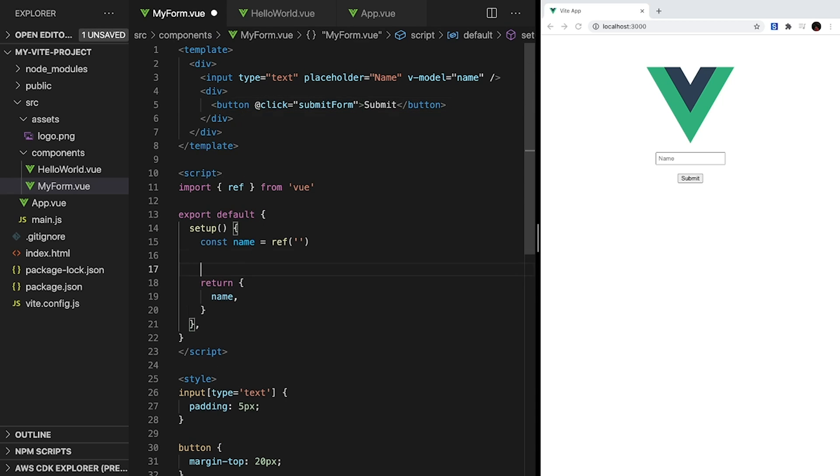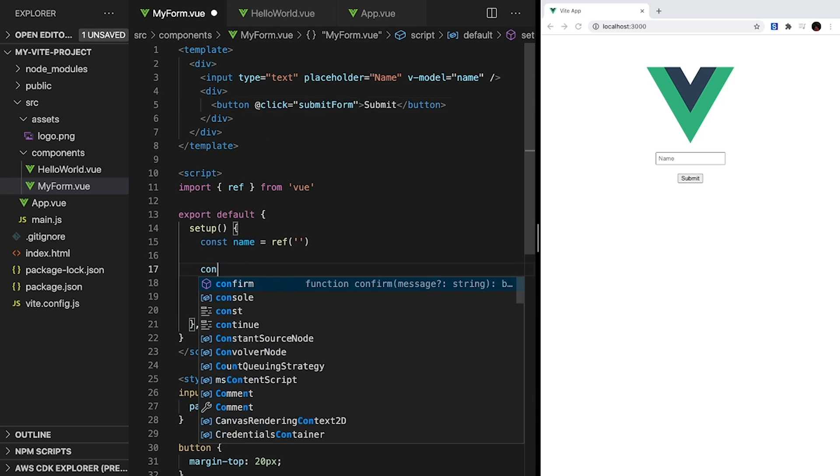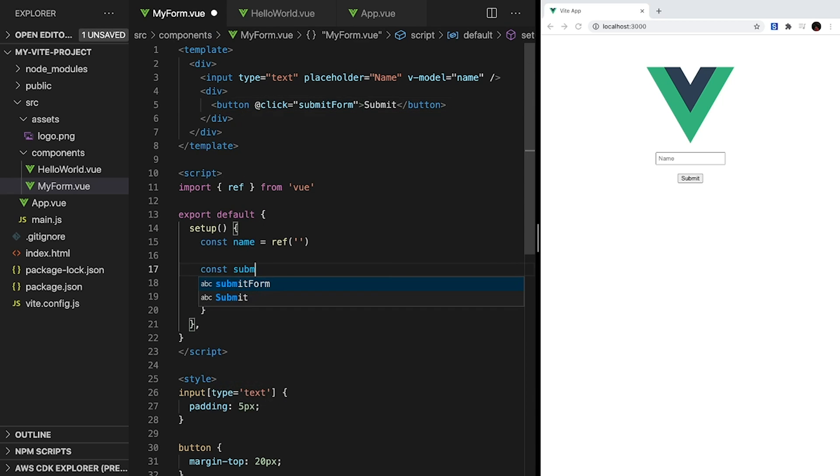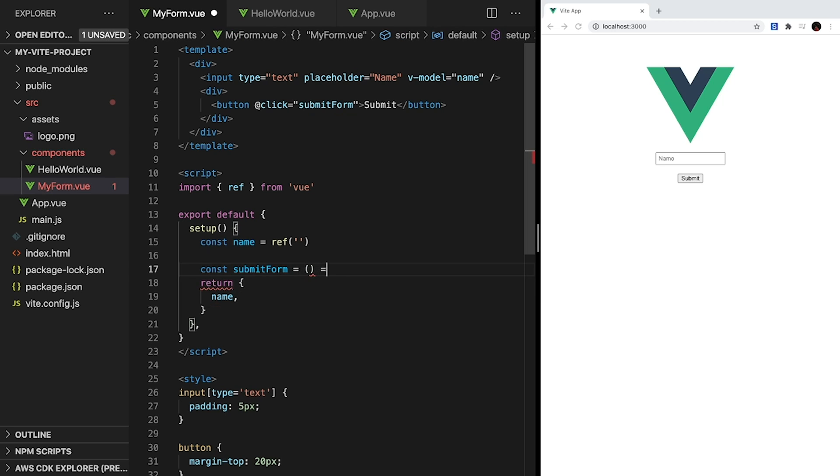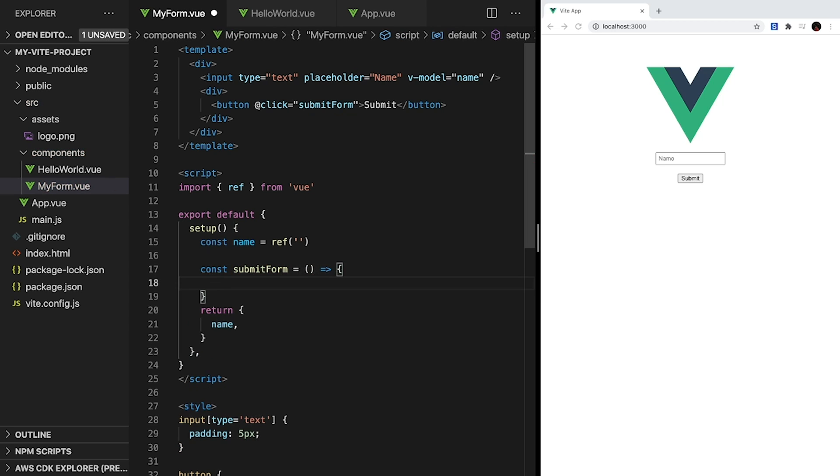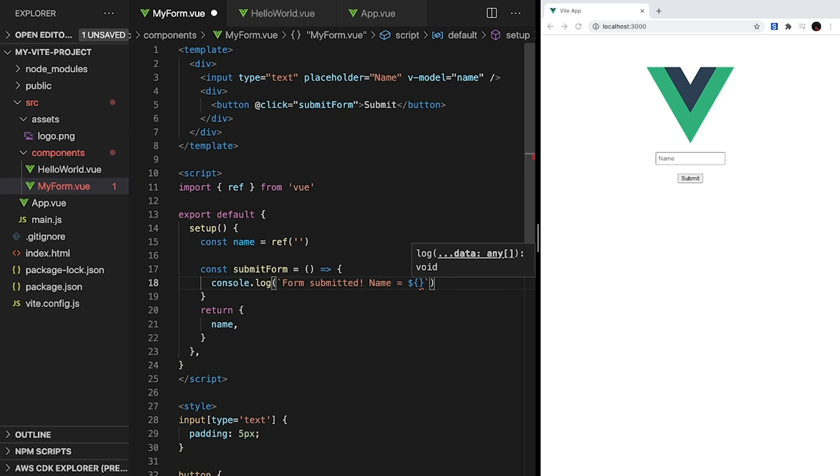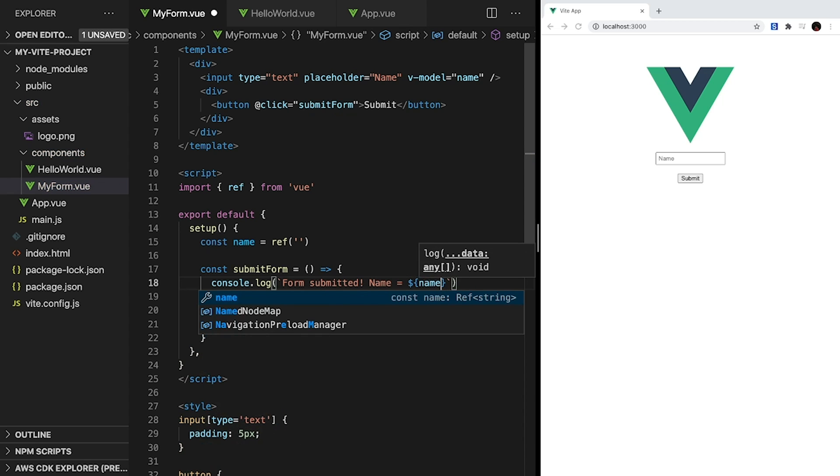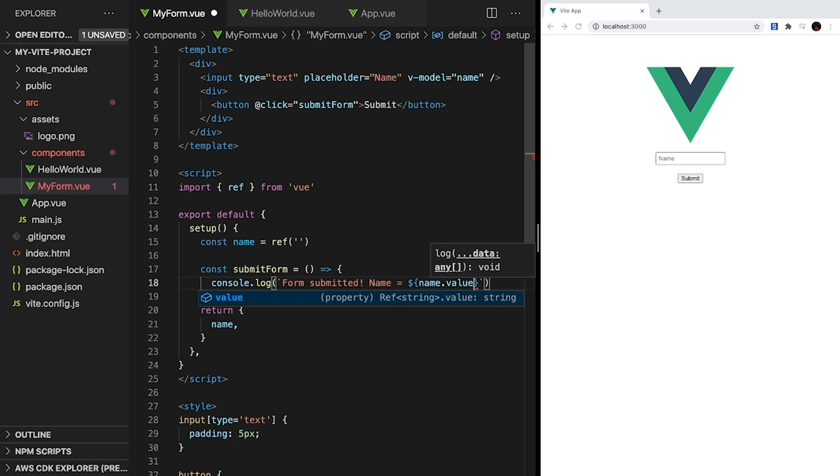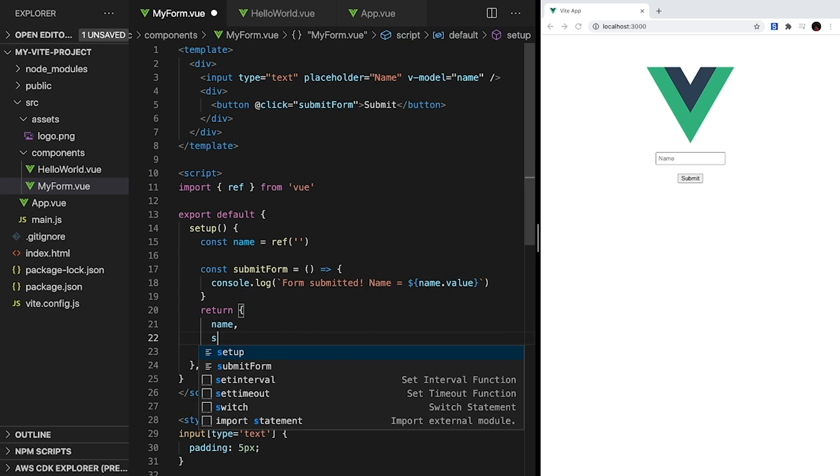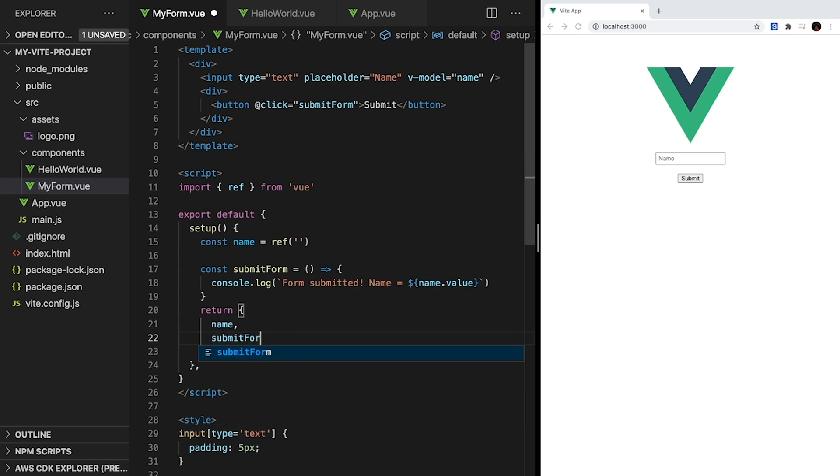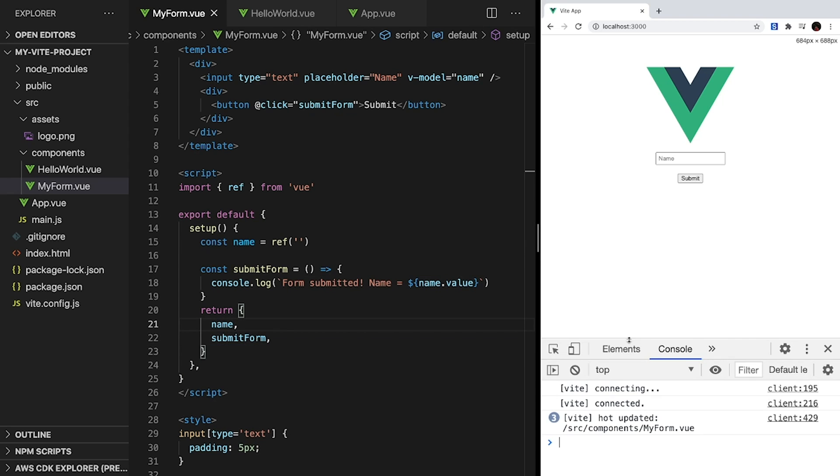Now we actually have to create the submitForm method. So inside our script and our setup method, let's create a constant submitForm and set it equal to a function. Inside, we'll just print out that the form is submitted and the value of name. And since name is a ref, we have to call .value in order to access the actual string value. Don't forget that since we want our template to have access to submitForm, it has to be returned from our setup method.